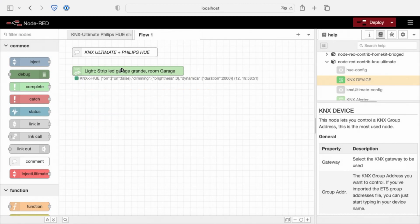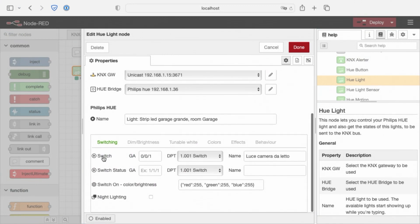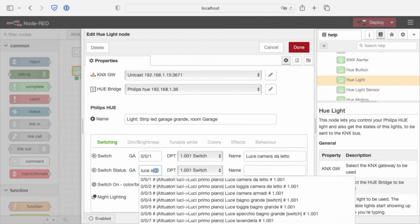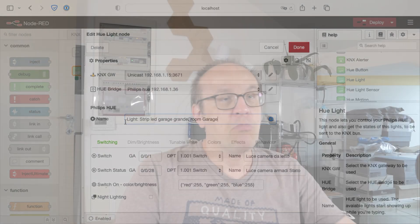Let's see the other options. In switch, we have the Switch Status Group Address. For example, we set the status of the light. Every time this light is changed by, for example, a KNX button or HomeKit or Alexa or Google or home app, the group address will have the same status as the light.